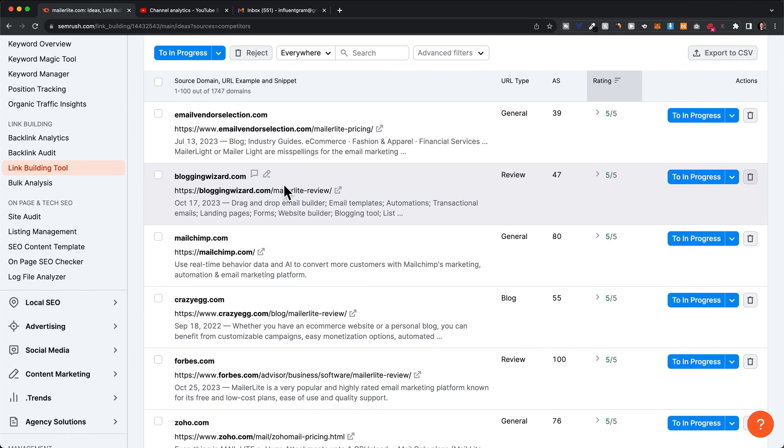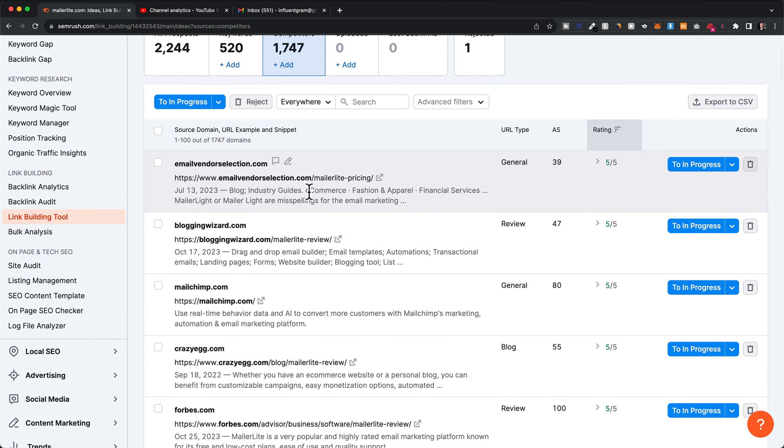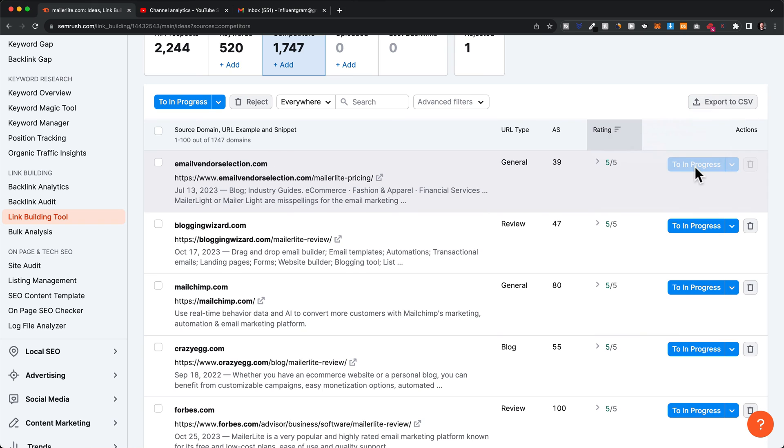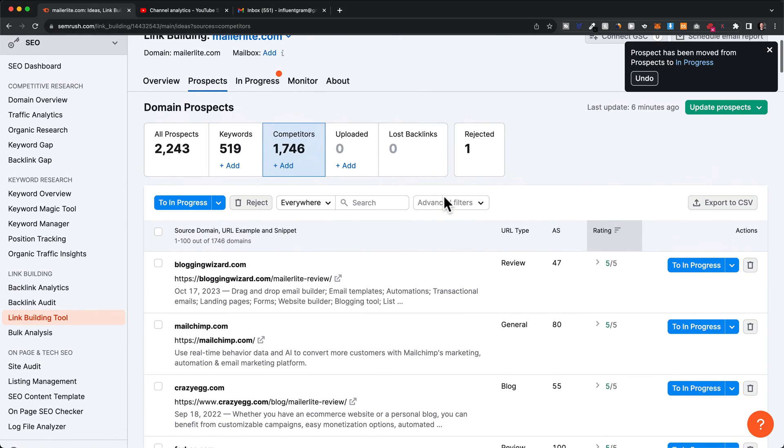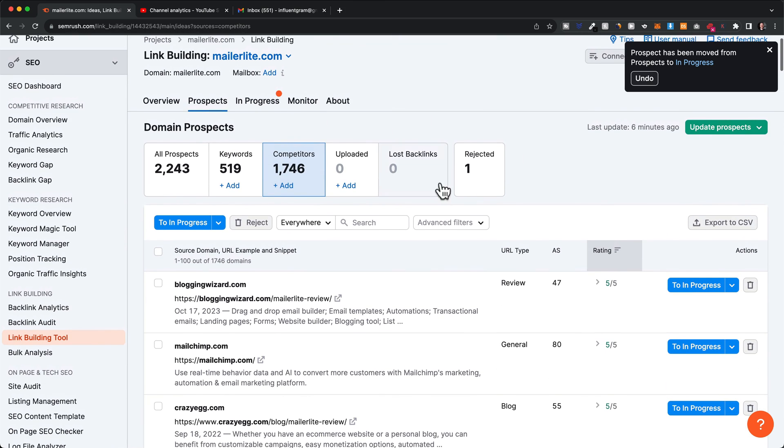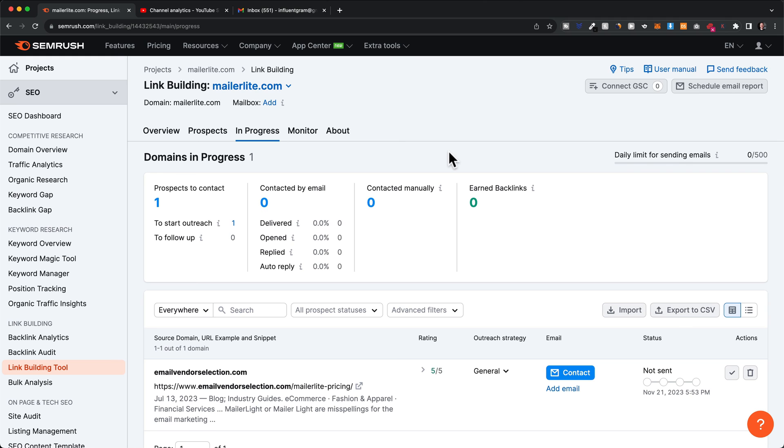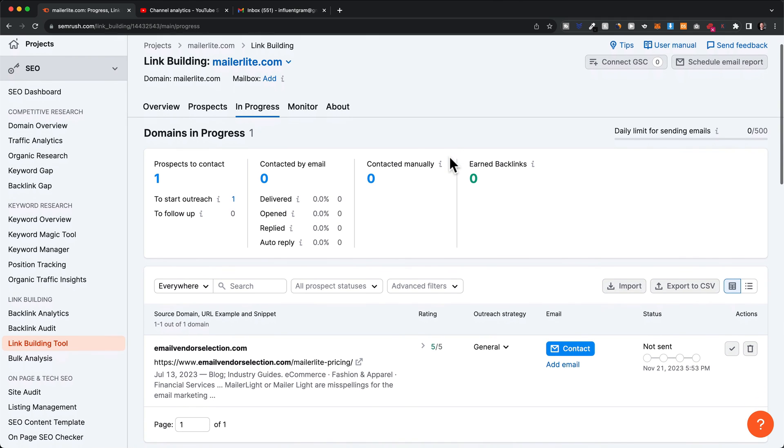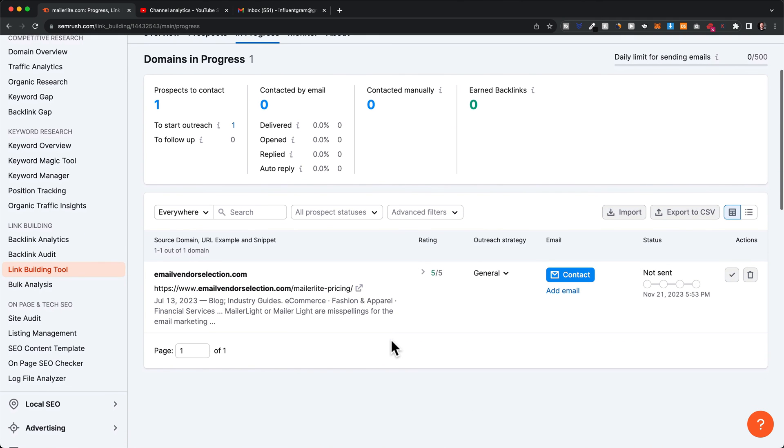Once you find or decide who you want to contact, you can click on 'in progress' and it will be moved along in the process. This shows you your list of all the websites you want to contact. You can even contact them within the SEMrush tool.